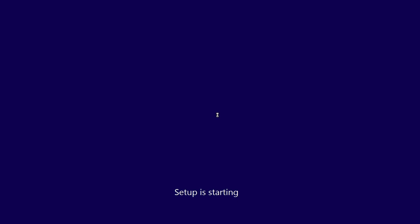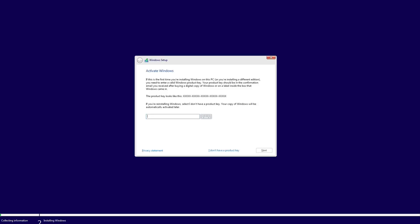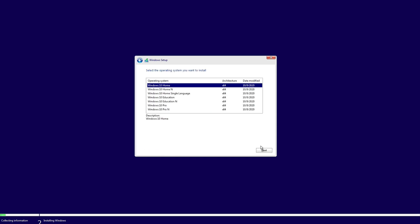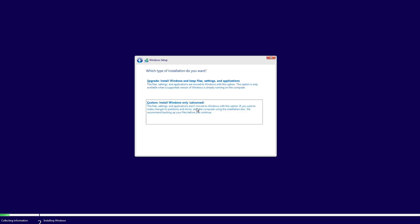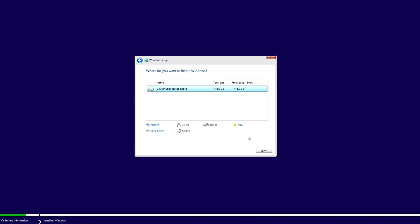So after everything's worked out right, you should be able to click next here and tell it to install Windows now. Now, when this little screen pops up here, we do not have a Windows key. So you're going to say that I don't have a product key. Then you're going to click on Windows 10 home, click next, accept the terms, click next again. And we're going to actually click the custom.